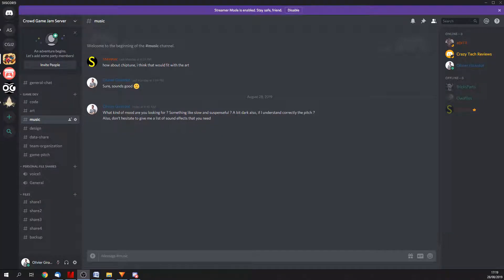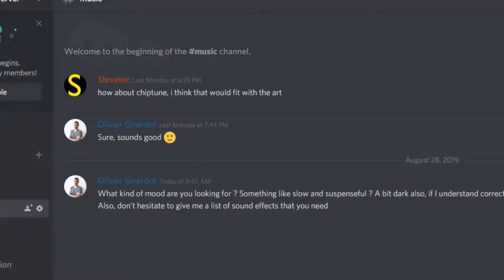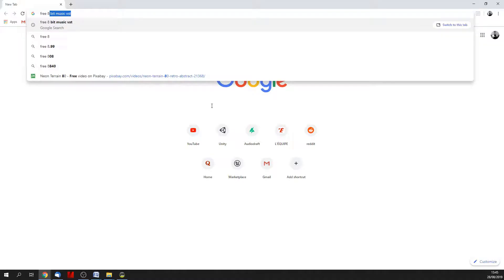I'll get back to sound effects later. You may remember that one of the teams is expecting some chiptune music. Although I'm still waiting for some instructions on the energy and the kind of atmosphere they are looking for, I might want to start looking for a good and free VST to make 8-bit music. Let's find a cool free VST now.